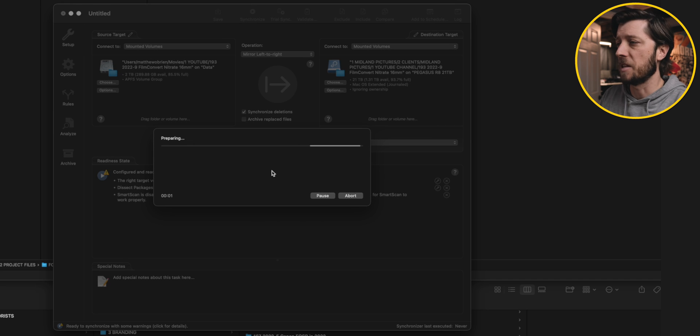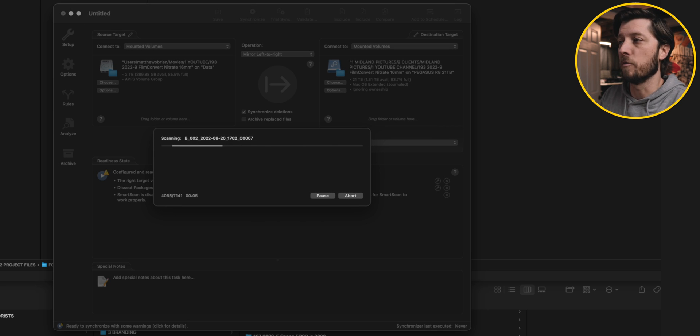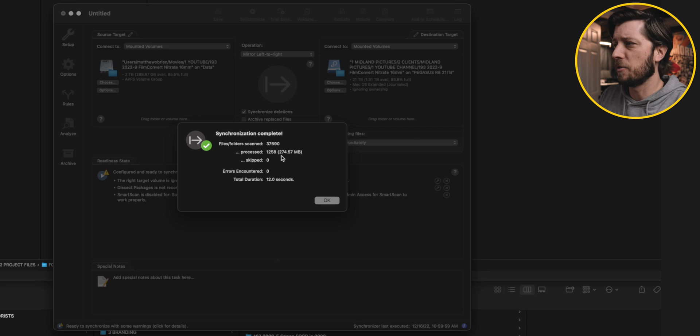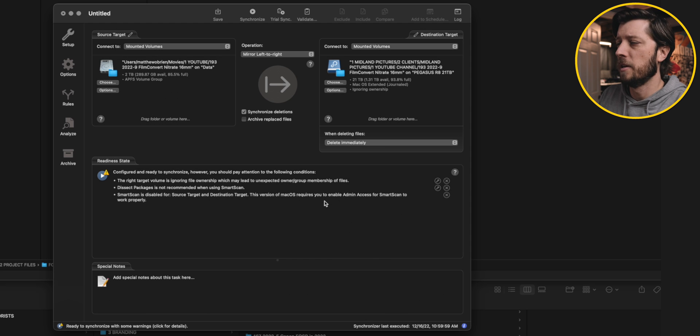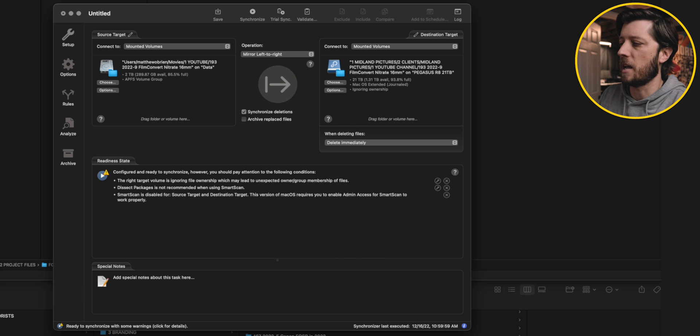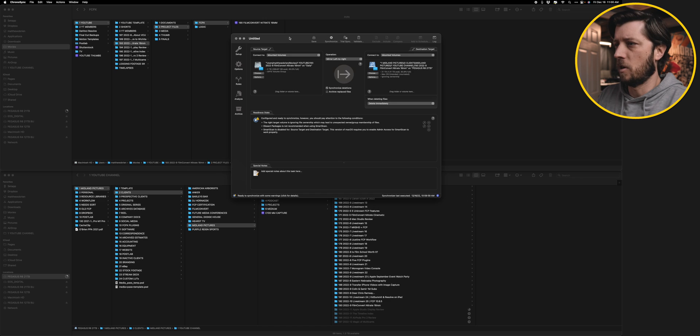All right, so we've got all that taken care of. This is being synced, mirrored left to right over here, and I've got the Dissect Packages option enabled. So we're going to go ahead and start that sync, and this will be happening simultaneously while all this other stuff is copying over to the Pegasus R8. All right, so Chrono Sync synced all that stuff up. Looks like nothing really went down, just a few megabytes of information, probably because I opened the Final Cut Pro library recently, and this one had an older version of the Final Cut Pro library.